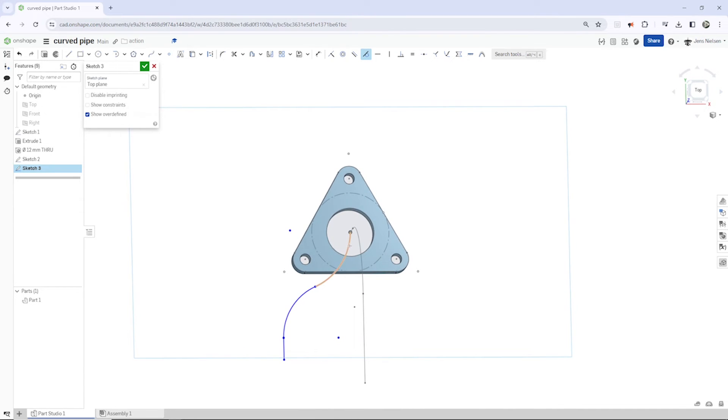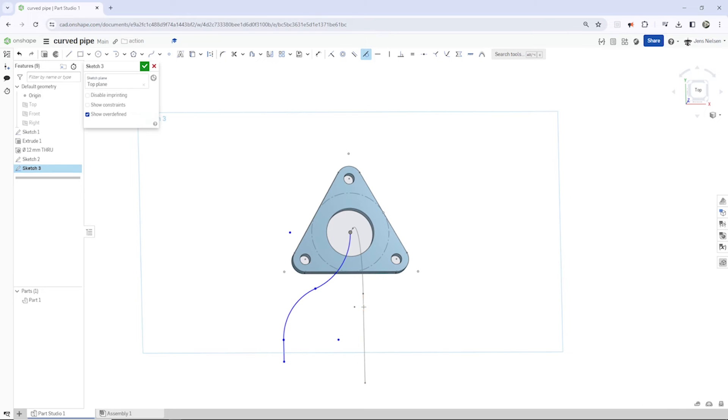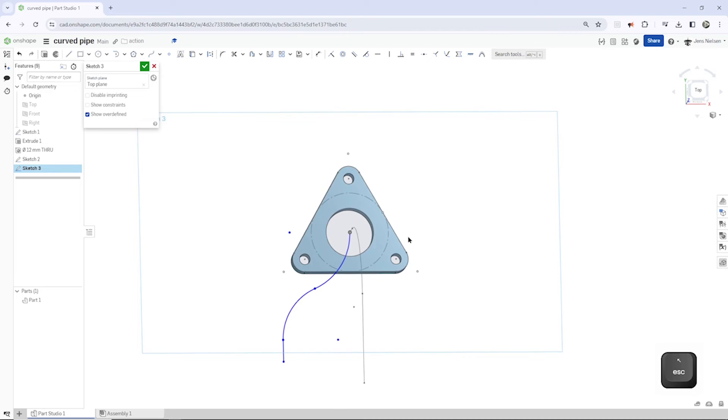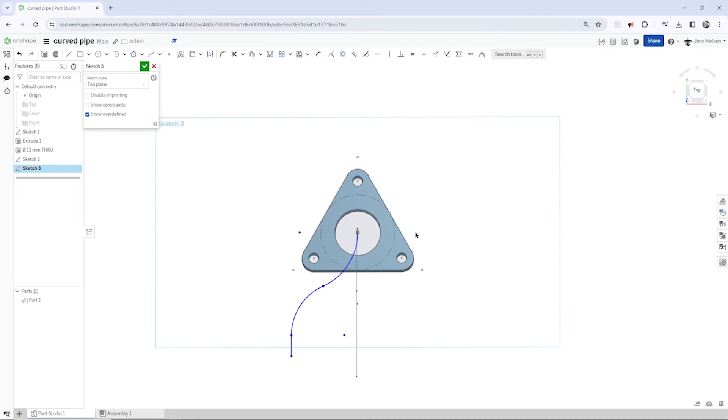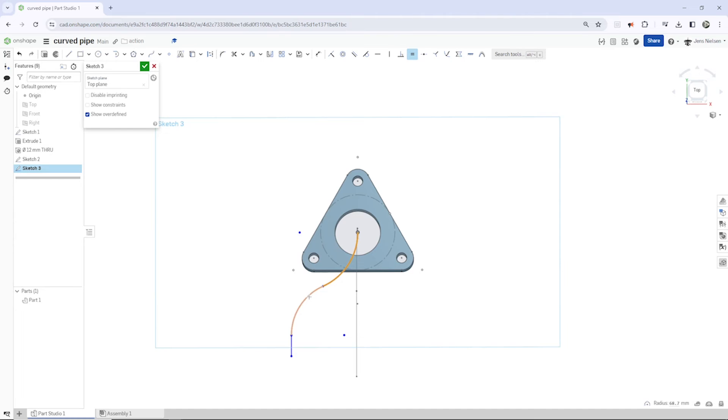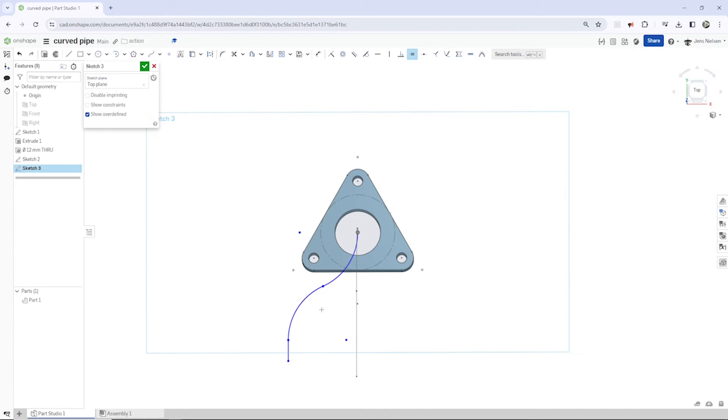Then the tangency, we can apply that between sketches. So take that here and I'll take that line, so we get that. Then equal constraint between those two arcs.